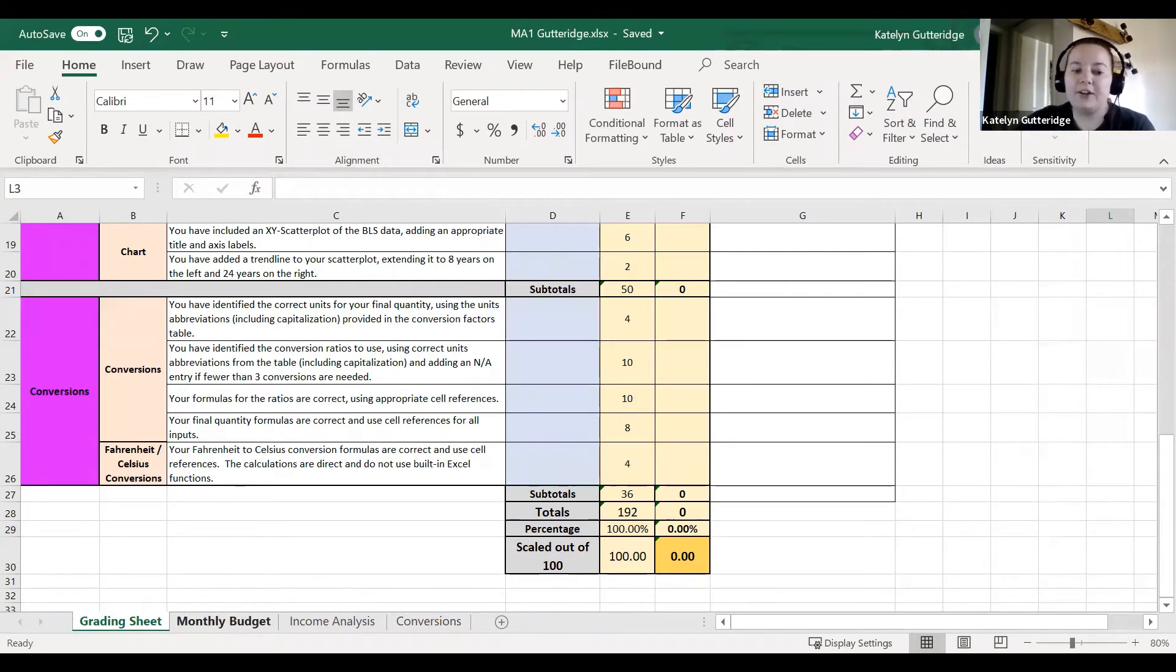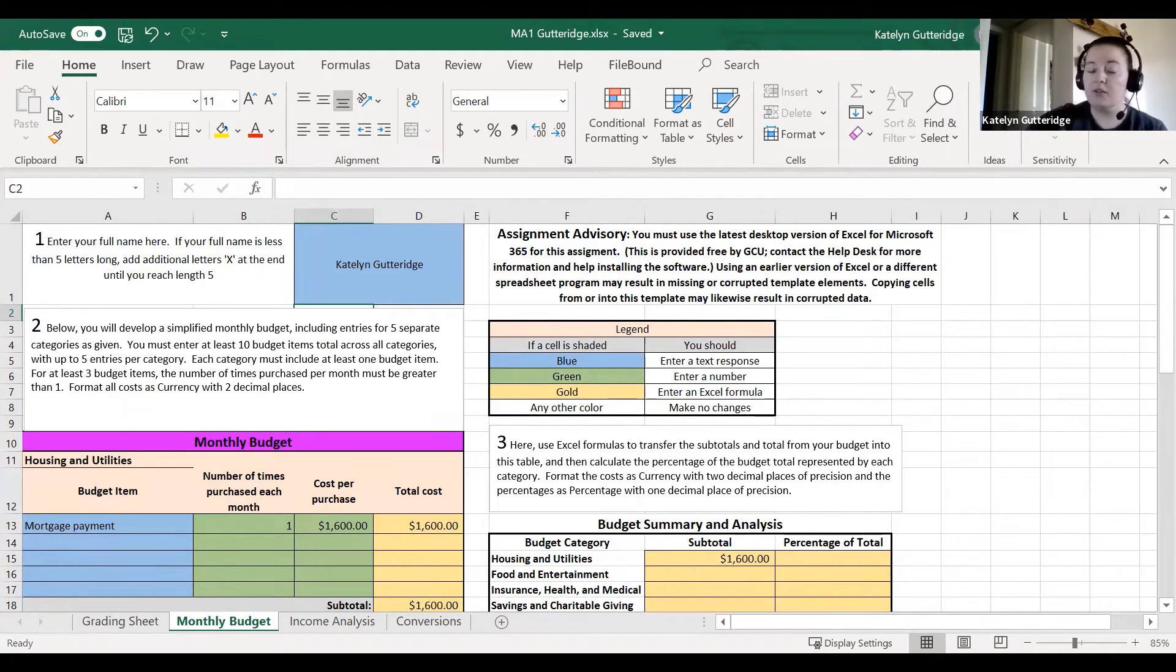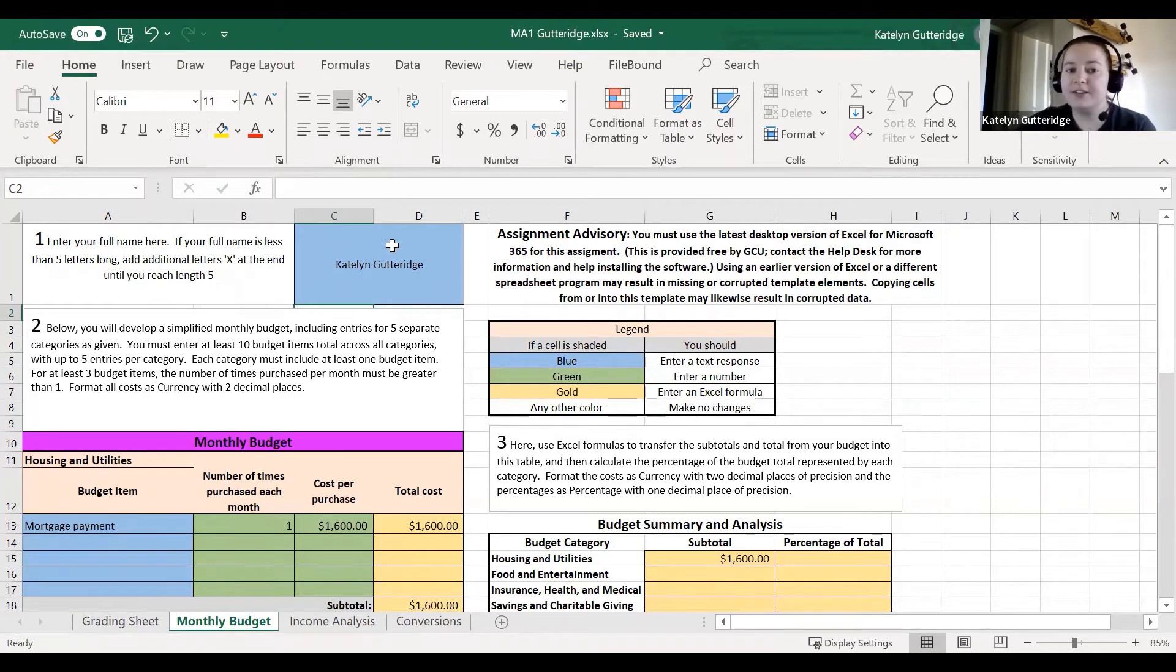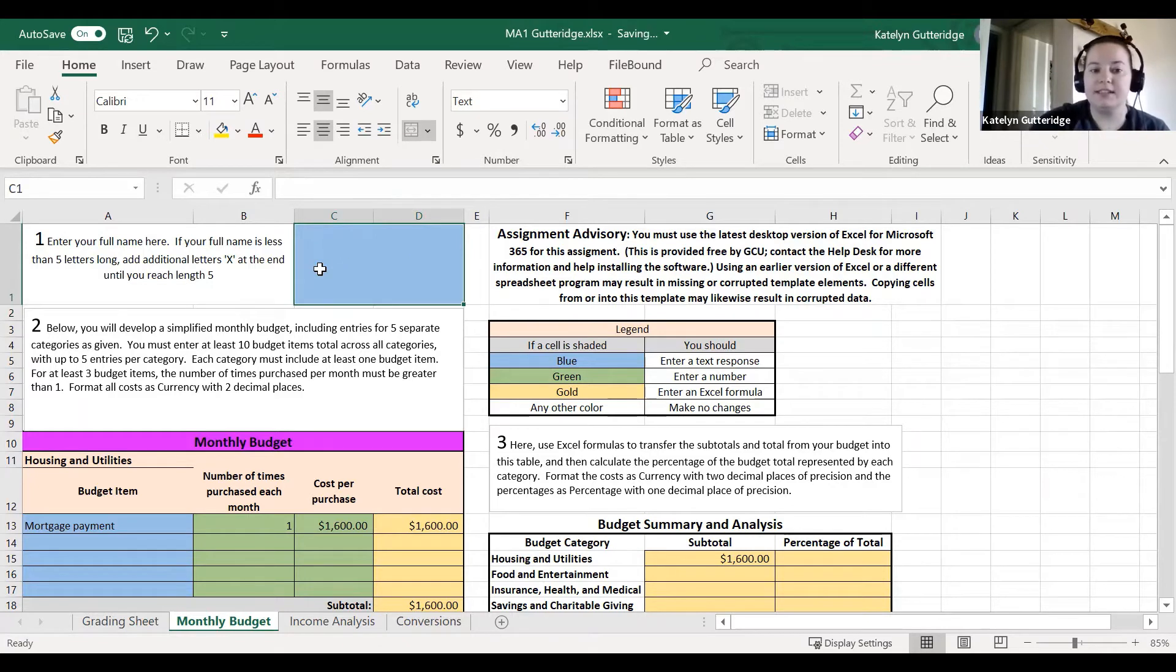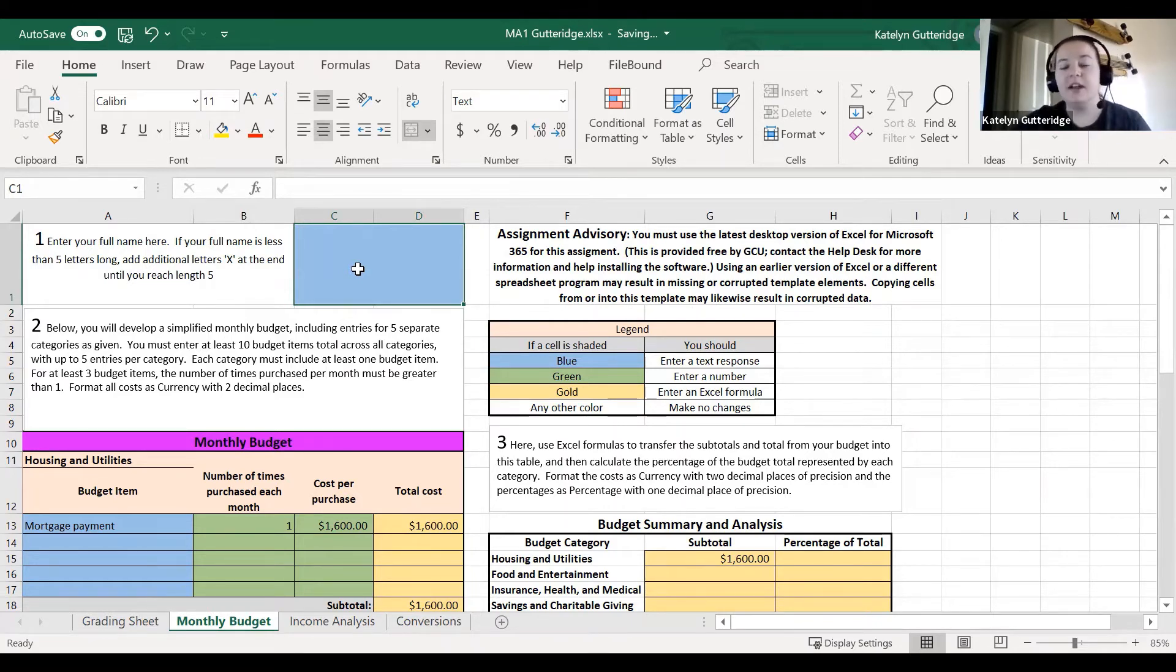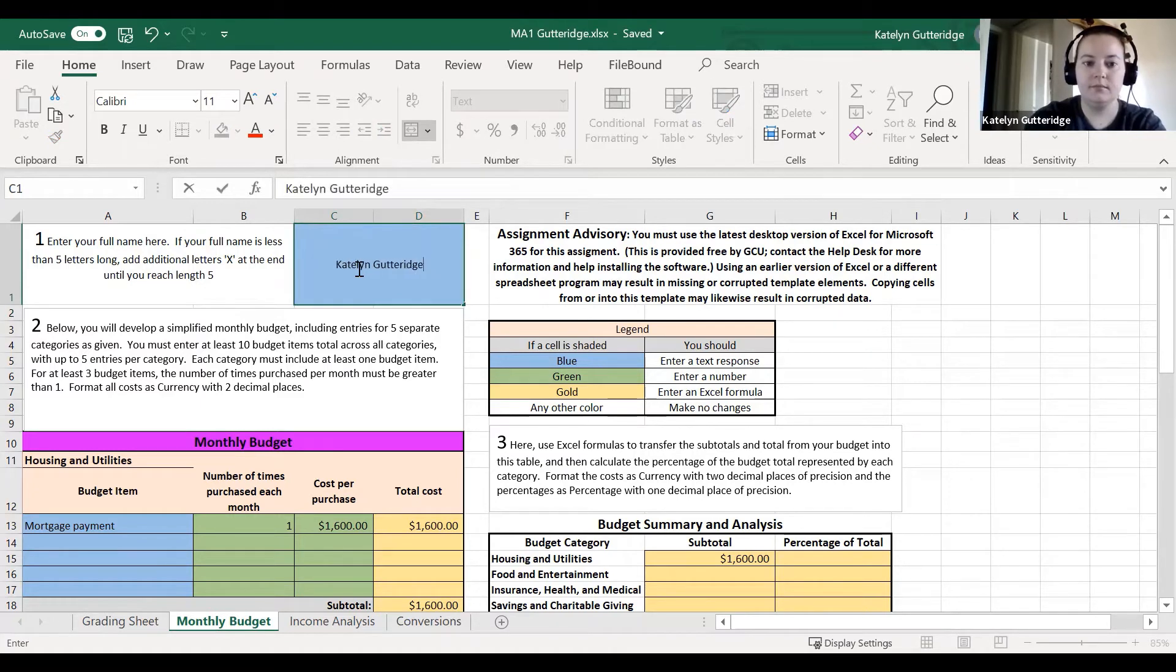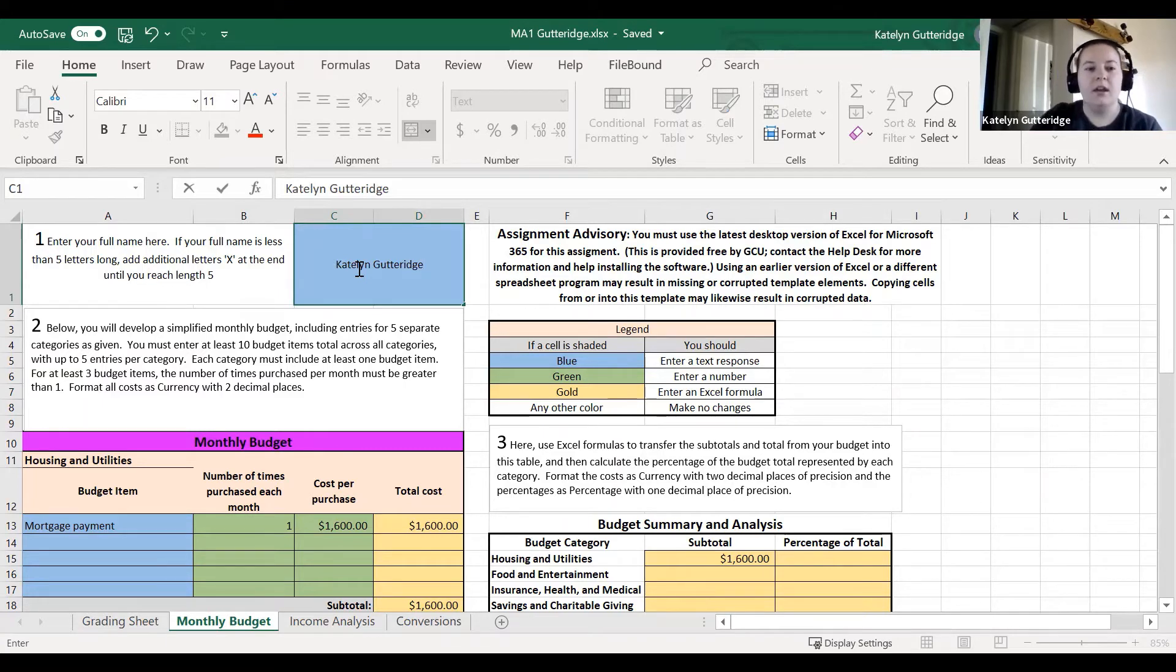The very first sheet you will be completing to be graded is the monthly budget sheet. When you get into the monthly budget sheet, the first thing you'll notice is that you need to put your name in this blue box up here. When you first see it, the blue box is going to be blank. If the blue box is blank, you will not have the generated values throughout the major assignment. Please make sure the very first step is you enter your name in there. You can enter your full name.